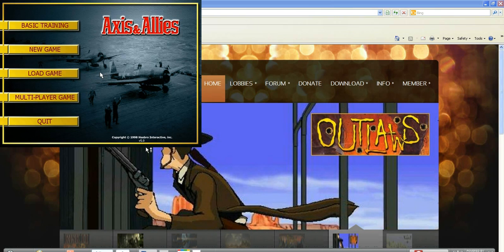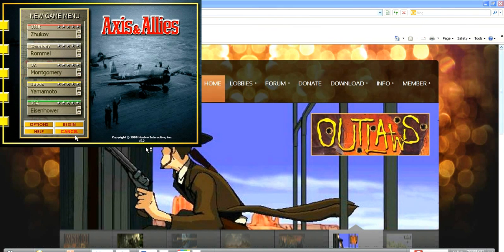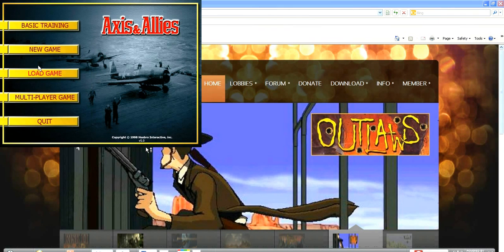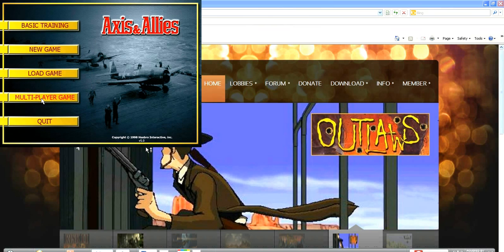Click on Axis and Allies at the bottom — that should launch the game. And there you go, there's your options: New Game, Load a Save Game. Don't worry about multiplayer — it's what we do on the E War Zone.